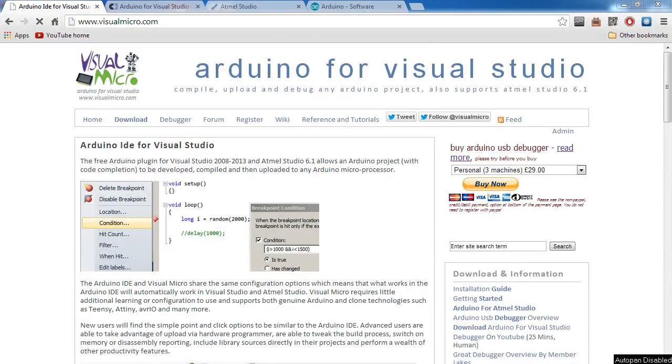Hello everyone, Human Hard Drive here for Visual Micro. Today we're going to be doing a more in-depth look at the Visual Micro Arduino plugin for Visual Studio and Atmel Studio.